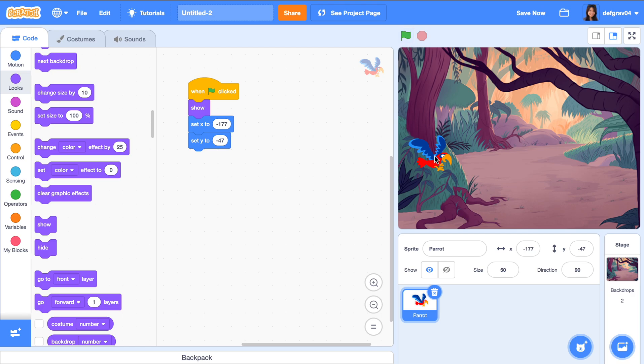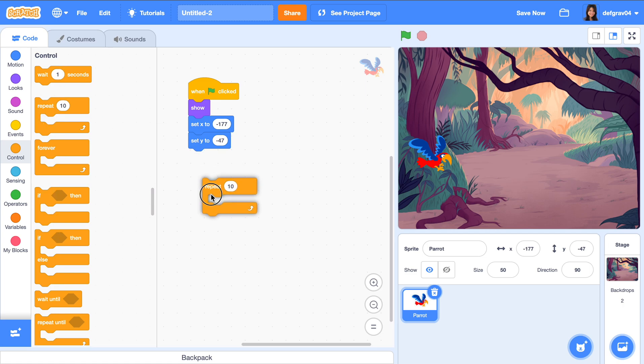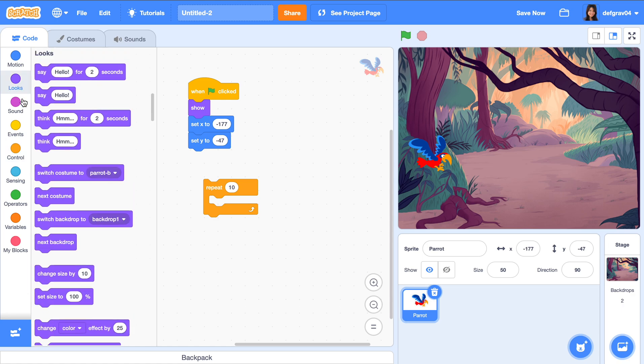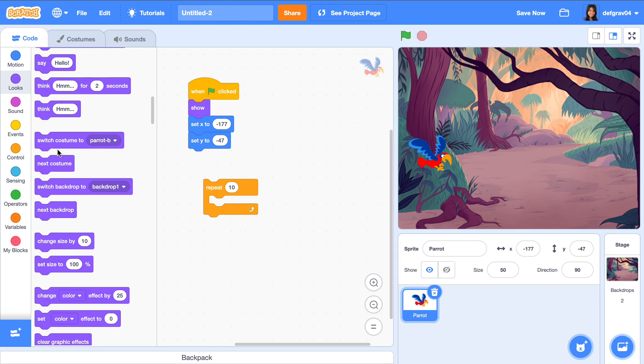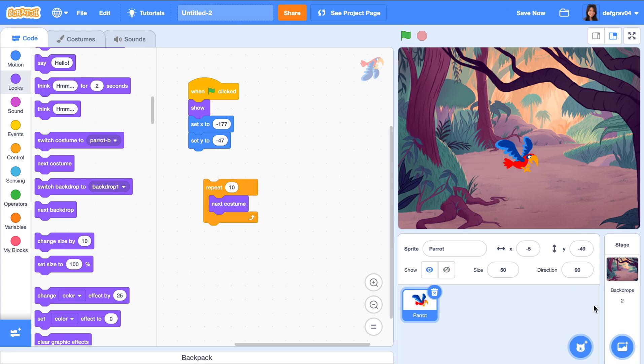So how do we do that? This is where we use these kinds of controls. Let's take this. This says repeat some action ten times. You want the parrot to change costume, or to change its appearance. That's going to be under Looks: switch costume or next costume—they're the same. So when you click this... did you see that?